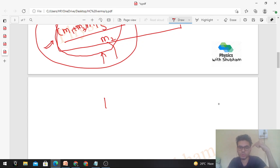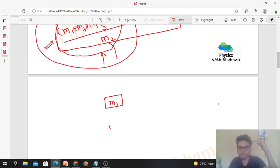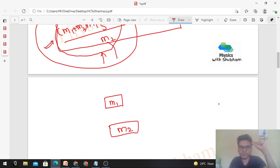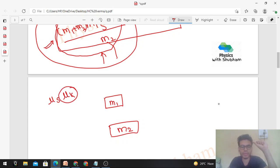If the force exceeds the limit, there will be relative motion between the two blocks. M1's acceleration will be different from M2's acceleration. We can find these by drawing free body diagrams separately. In this condition, friction will be limiting friction — kinetic friction. If μs and μk are different we use μk, but here we have a single coefficient of friction, so μk = μs = μ.